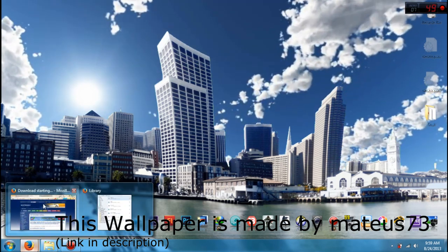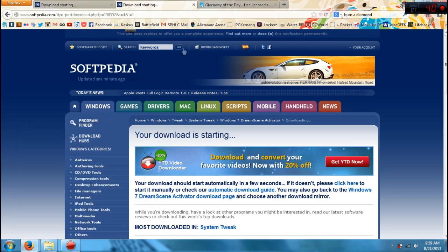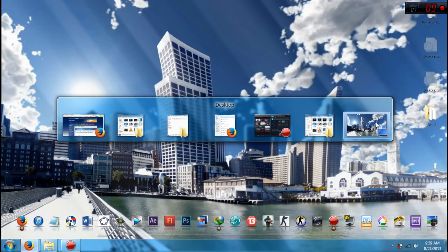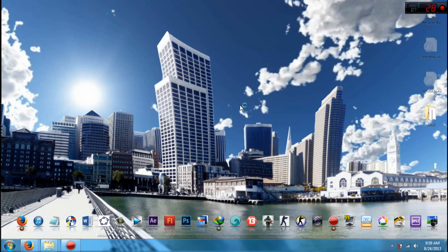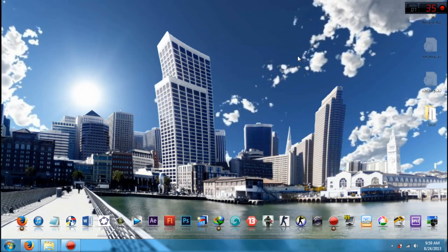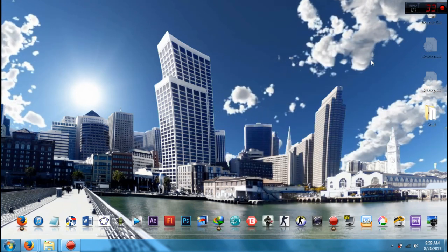Because when you open a tab or open a window, for example, and you go back here, it actually pauses the video so that it won't take a lot of resources. And basically that's it.